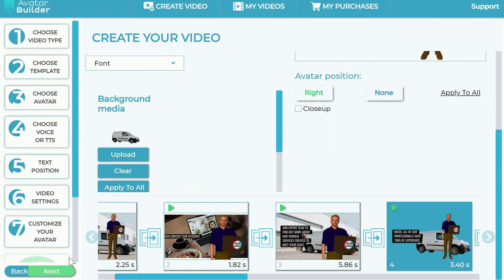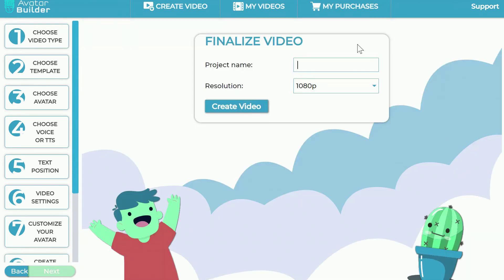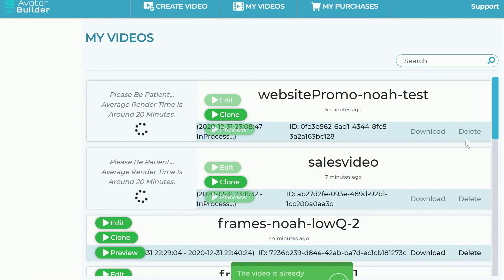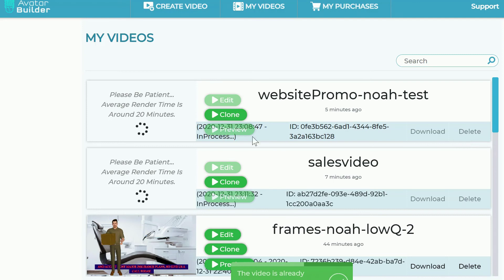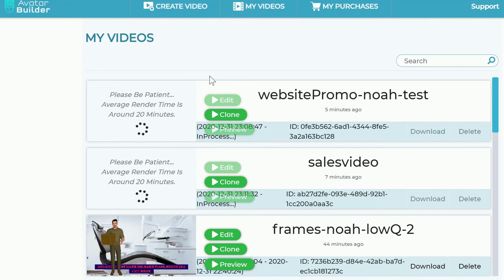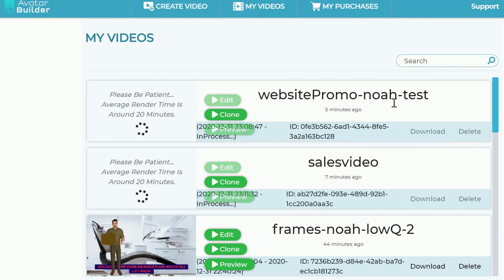All you have to do is click next, enter a project name, and render it out in full HD. Enter the project name — for example, 'Sales Video' — click Create Video, and you're done. The video is automatically created and shows up right there. After the video is created, you have three options: download it, clone the project to create another one, or go back and edit and re-render it if you made a mistake.